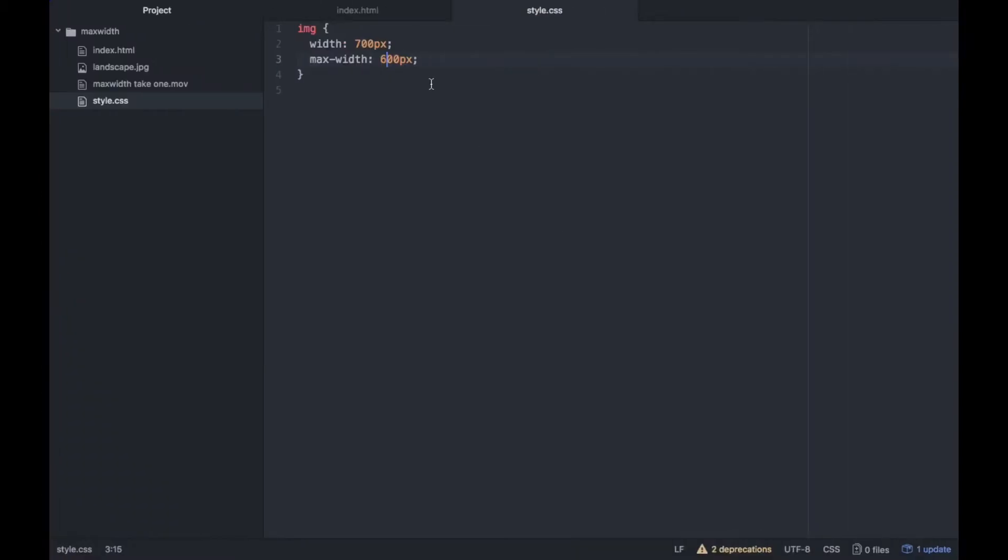The reason is because we have put the max-width at 600, I have put the width at 700, which is basically saying that if the width is 700 pixels and the max-width is 600 pixels...